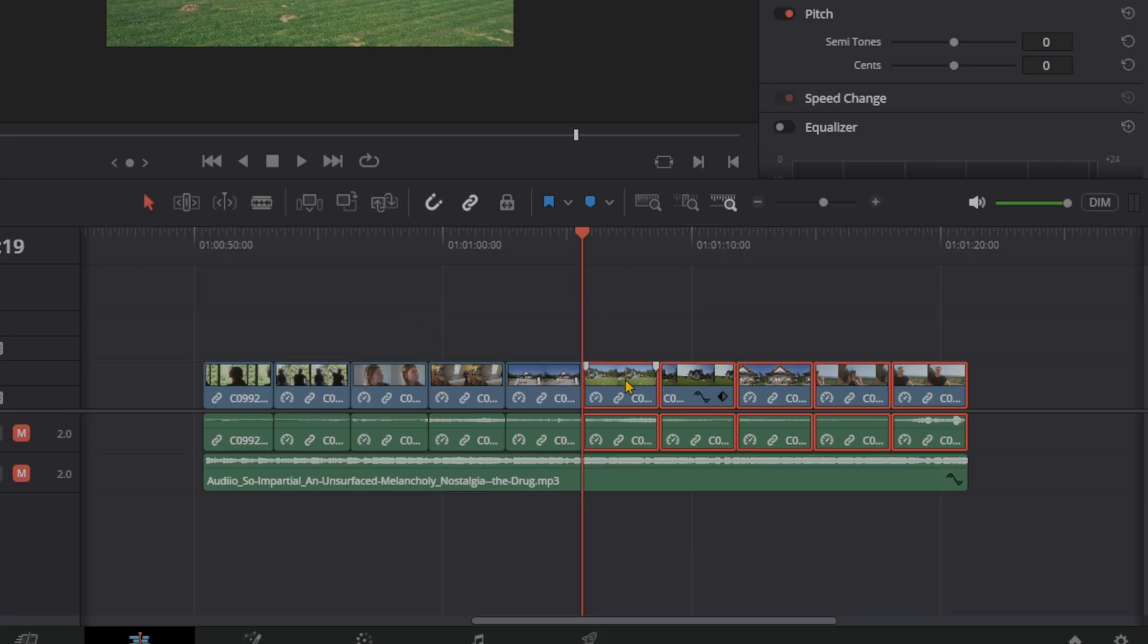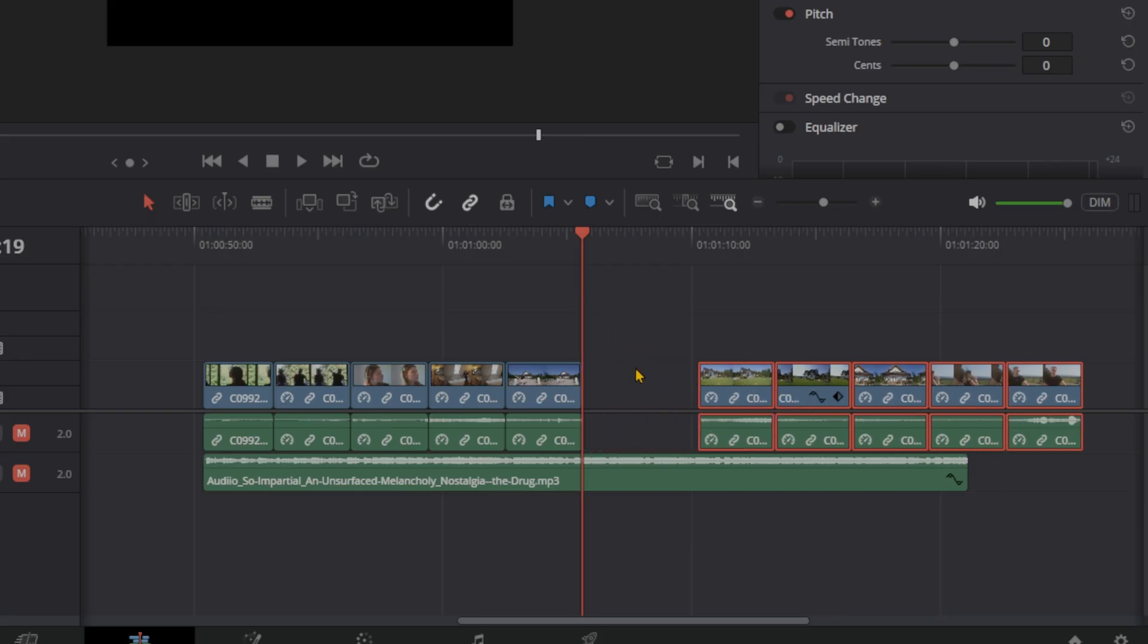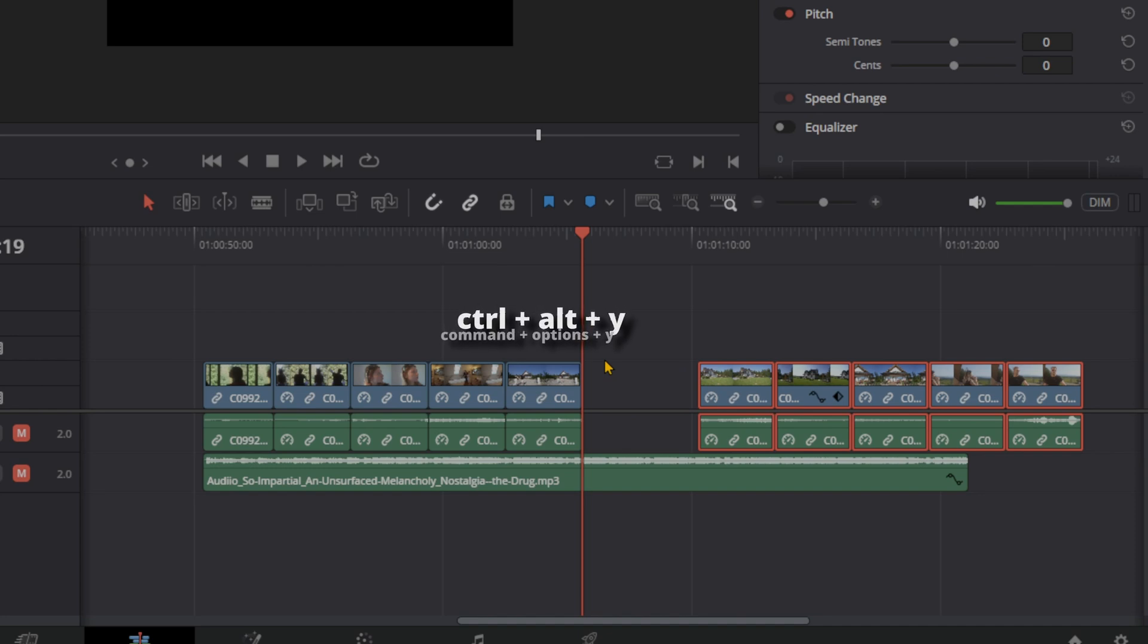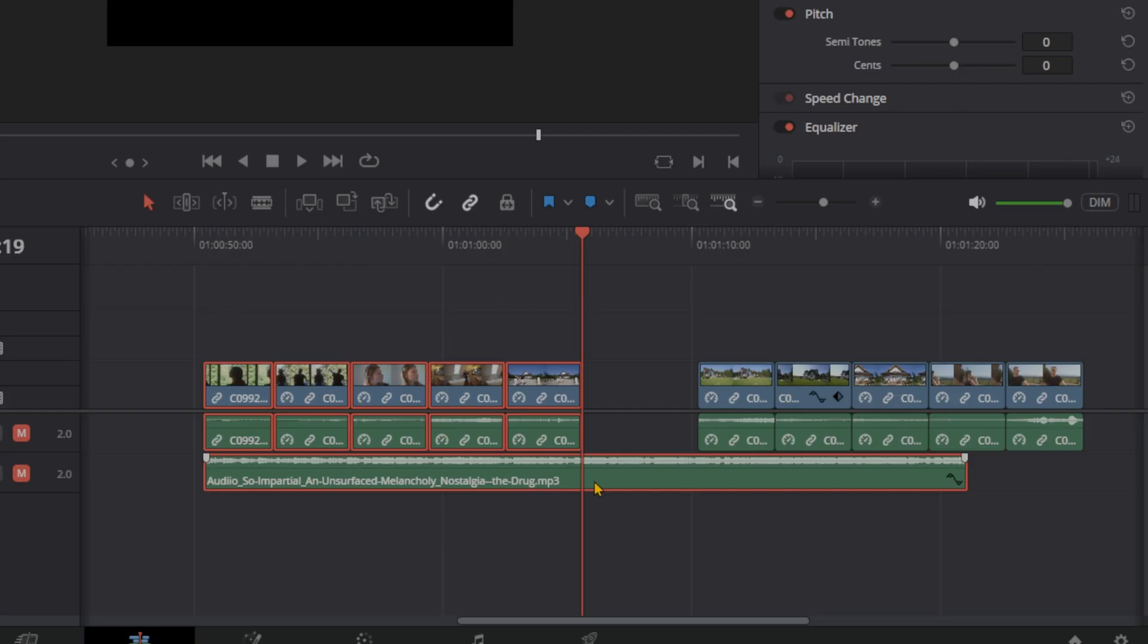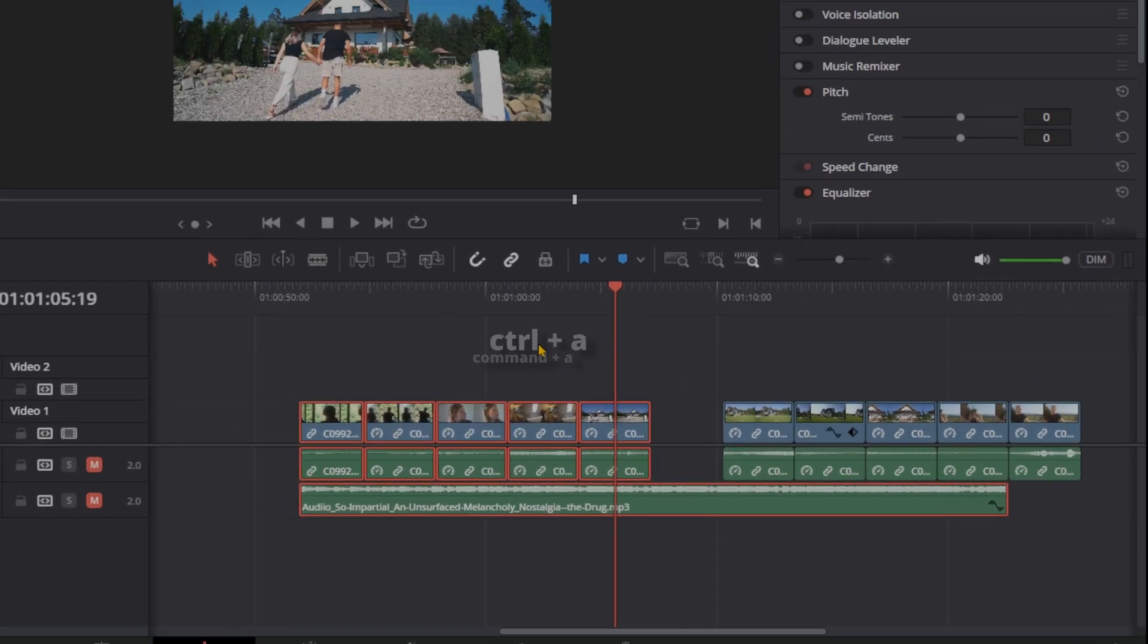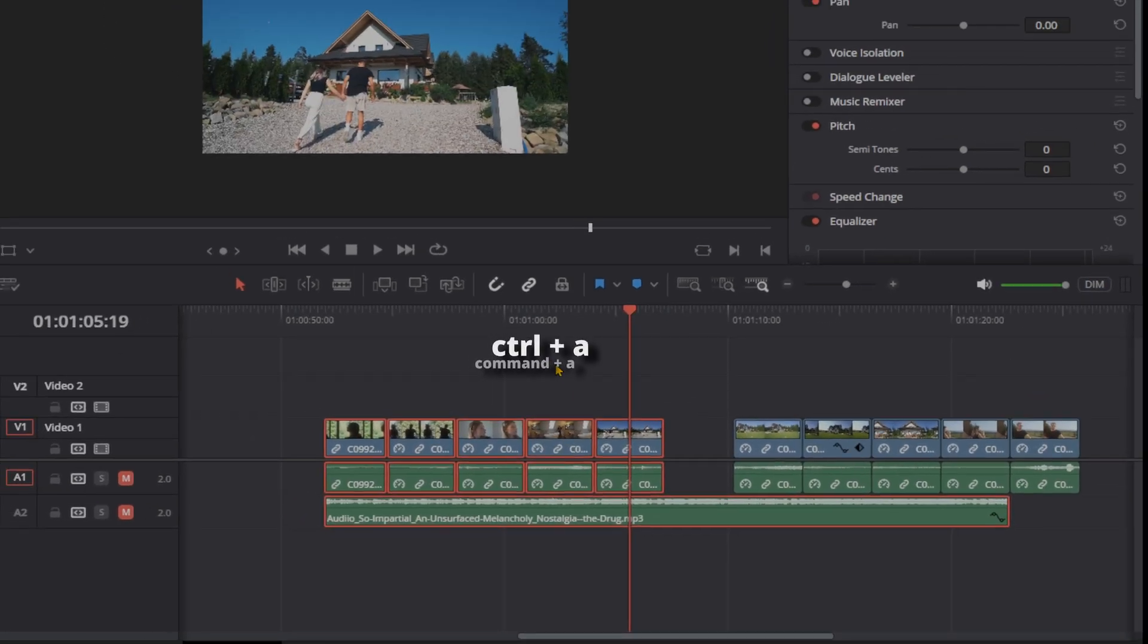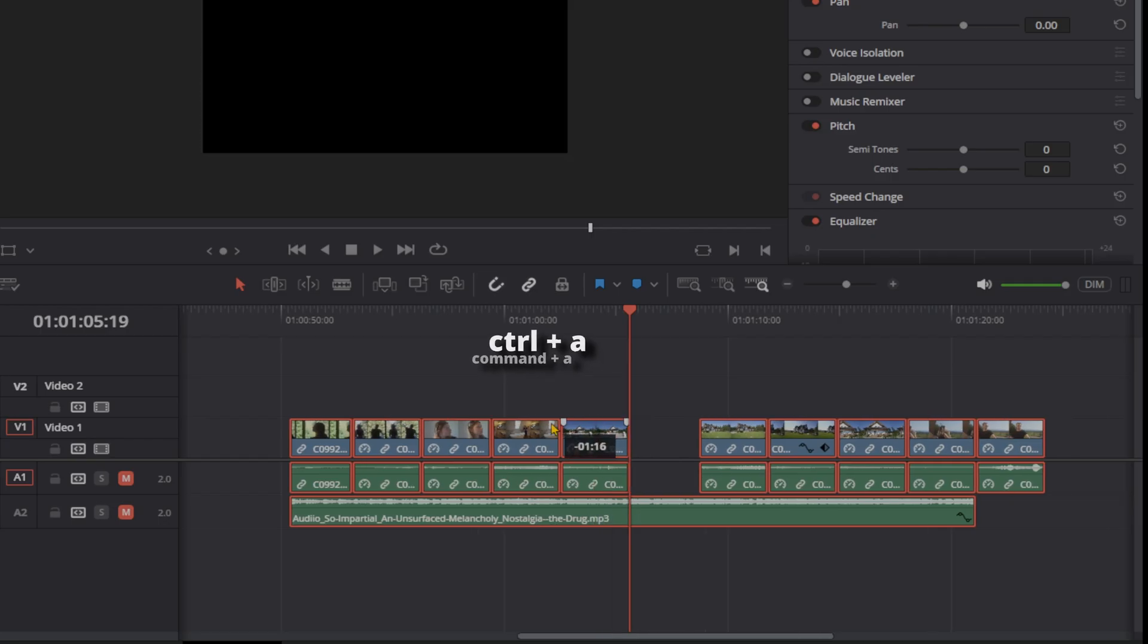Now if you want to select everything with and to the left of the playhead, then press Control-Alt and Y or Command-Option and Y. And finally, you want to select all of it, simply press Control-A or Command-A and you're done.